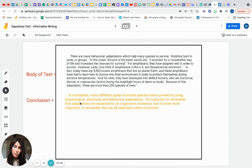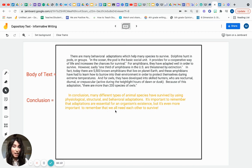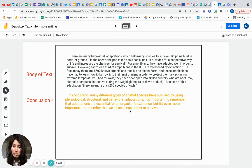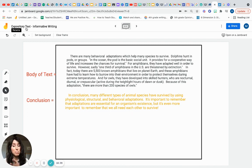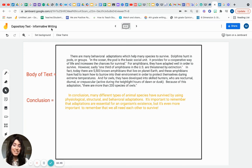'In fact, there are 5,500 known amphibians on planet Earth, and they have had to learn how to burrow into their environment to protect themselves during extreme temperatures. Owls have developed into skilled hunters who are nocturnal, diurnal, or crepuscular — meaning active during twilight hours of dawn or dusk. Because of this adaptation, there are more than 200 species of owls.' Conclusion: 'Many different types of animal species have survived by using physiological, structural, and behavioral adaptations. Adaptations are essential for an organism's existence, but it's even more important to remember that we all need each other to survive.' I hope this has helped you today — keep smiling and don't forget to be a great reader and an excellent writer!